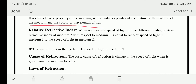Wherever you see refraction of light, it is due to a change in the refractive index, which causes a change in the speed of light.